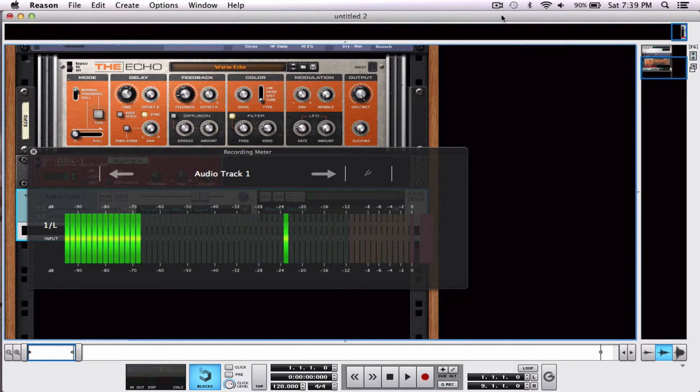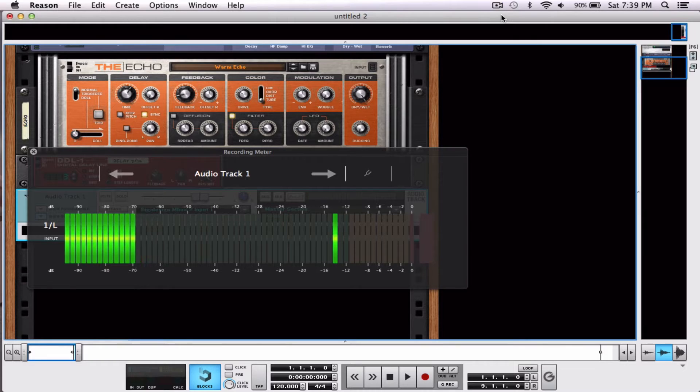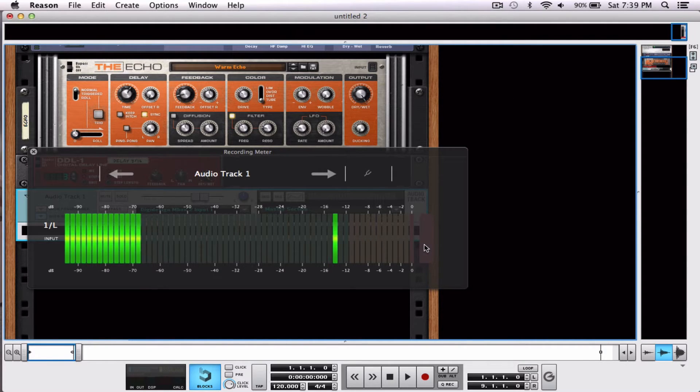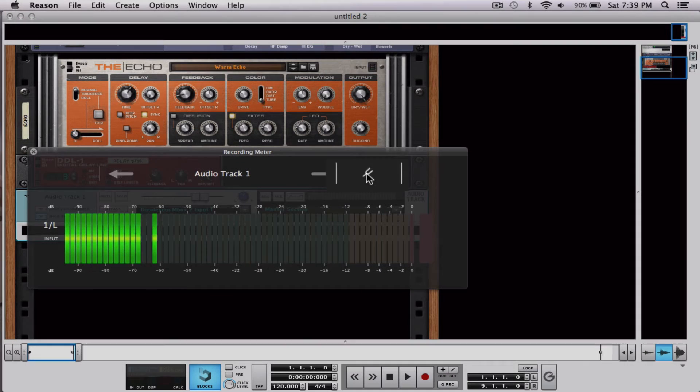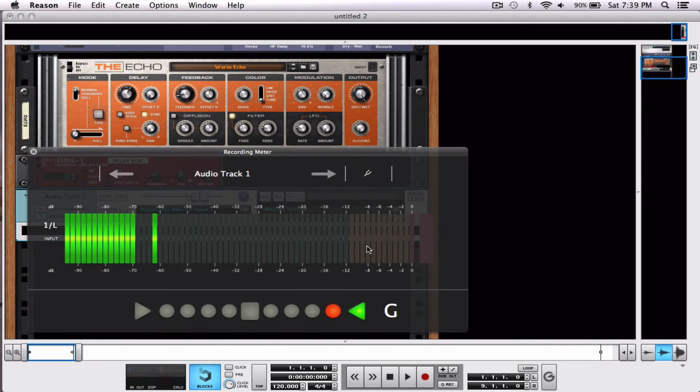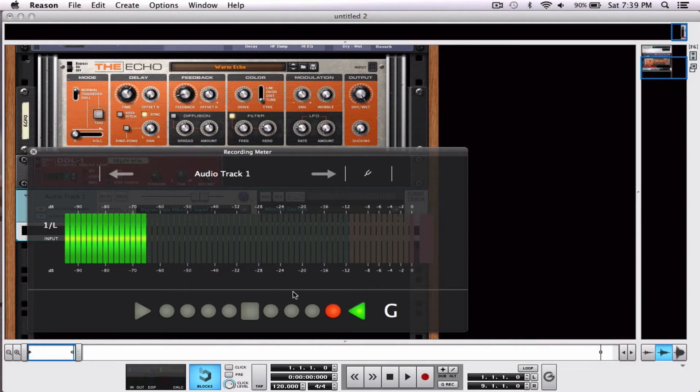It records the loudness. Obviously green is good, yellow is in the middle, and red is bad. But up here you have a tuning fork. Let's click the tuning fork and walk through the tune.